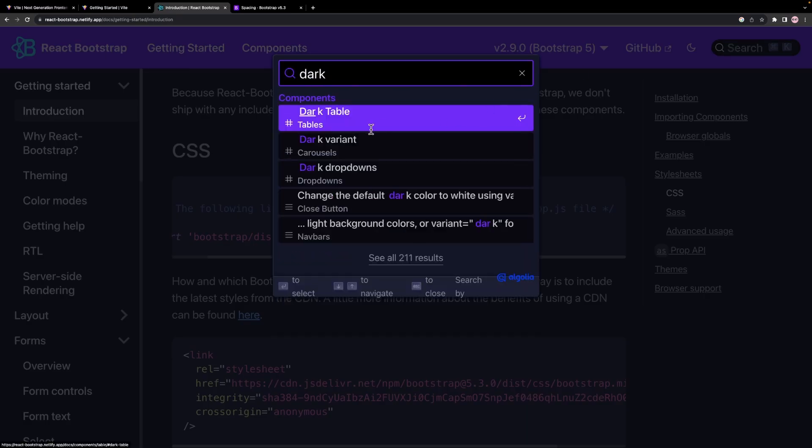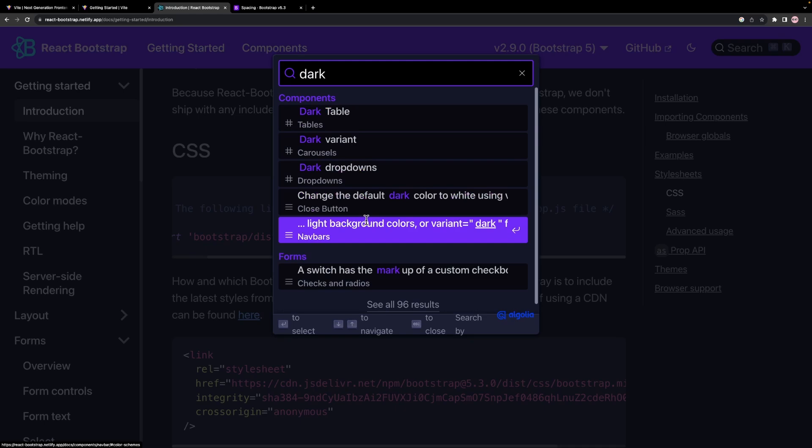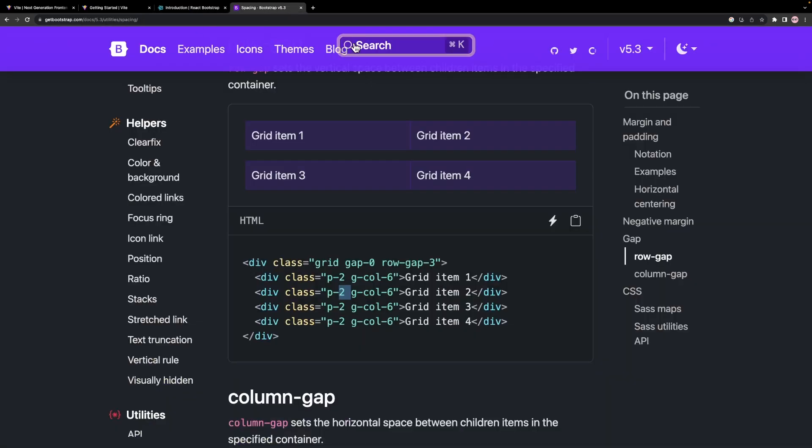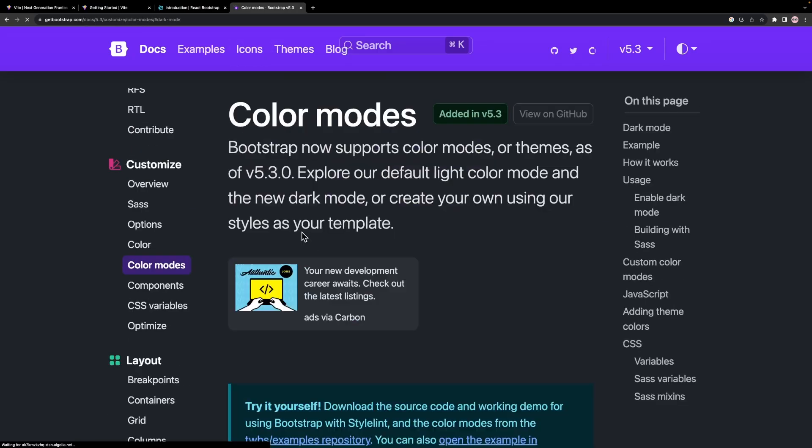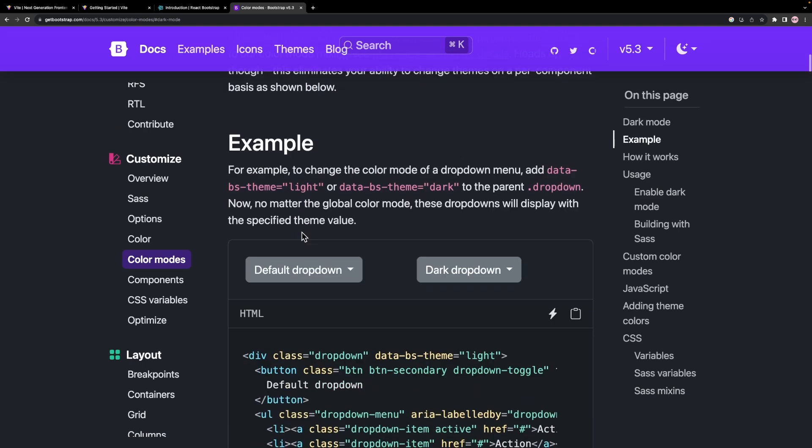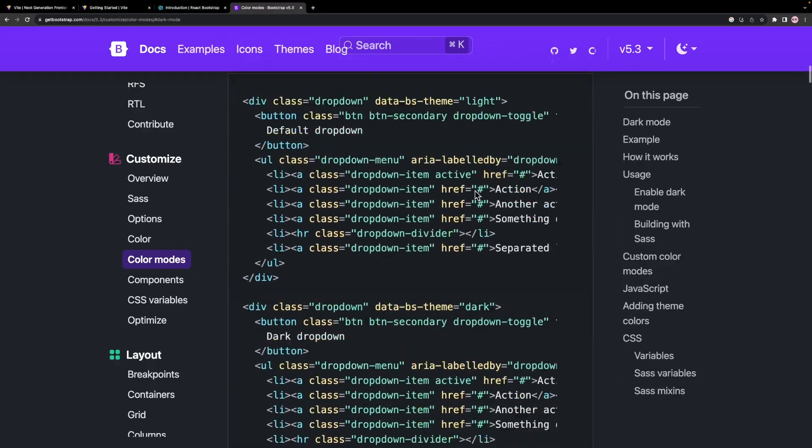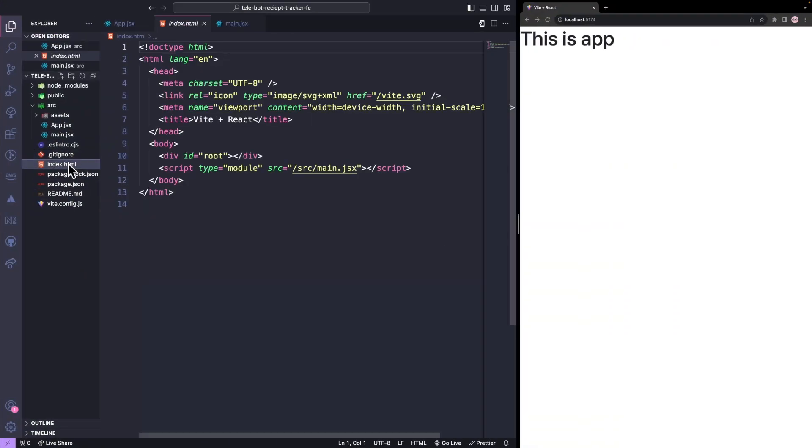If we can't find much information in the React documentation, we can always refer to the Bootstrap documentation. We can find what we're looking for there. We need to define the data attribute on the root level. So we'll navigate to our index HTML file and add it to our body tag.